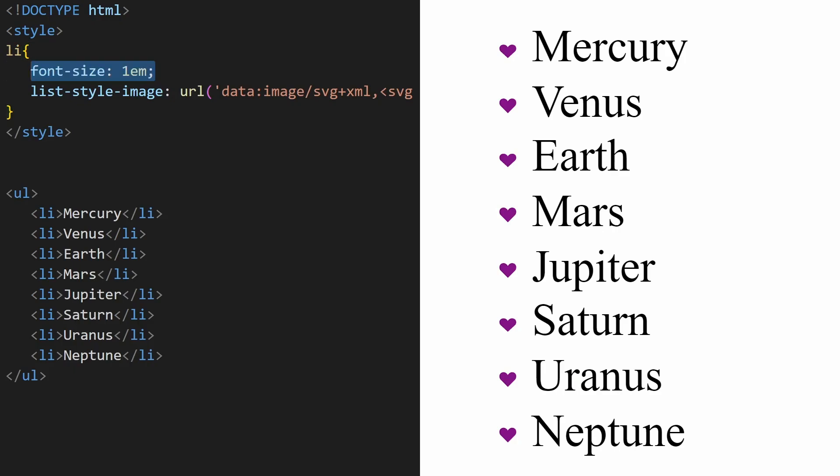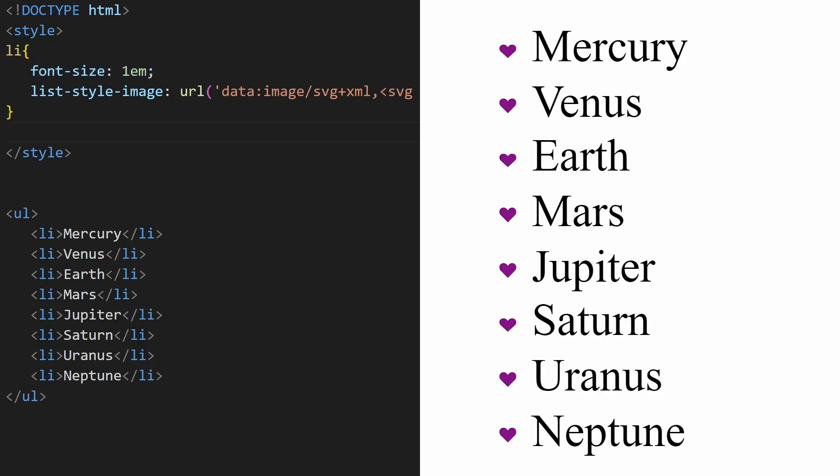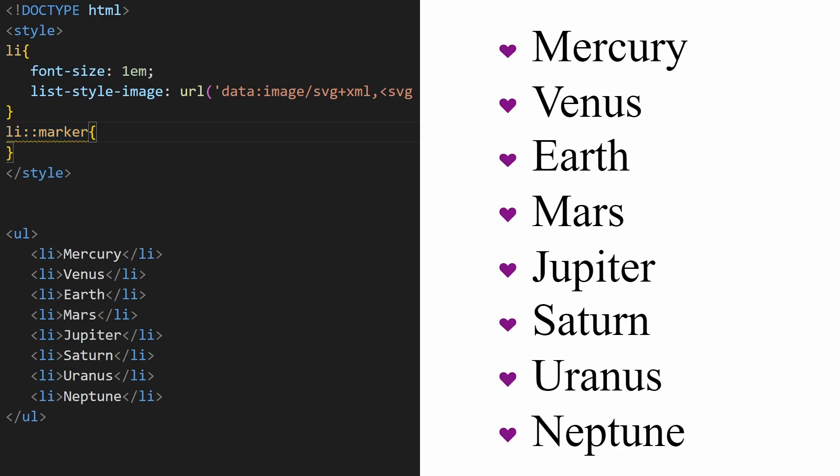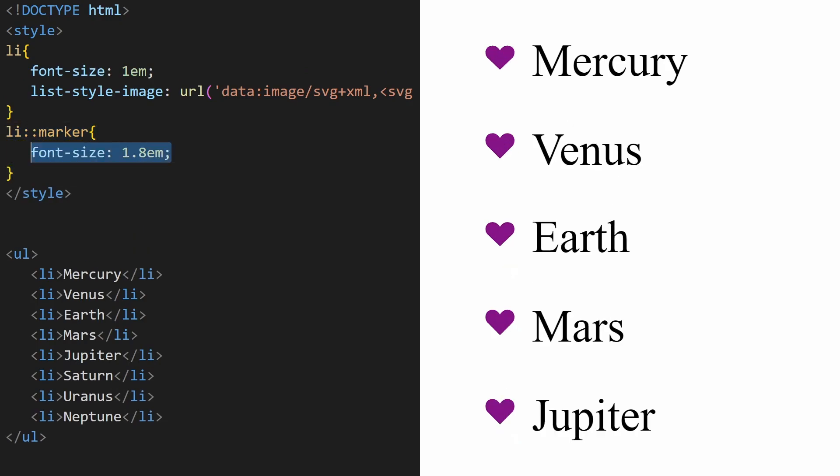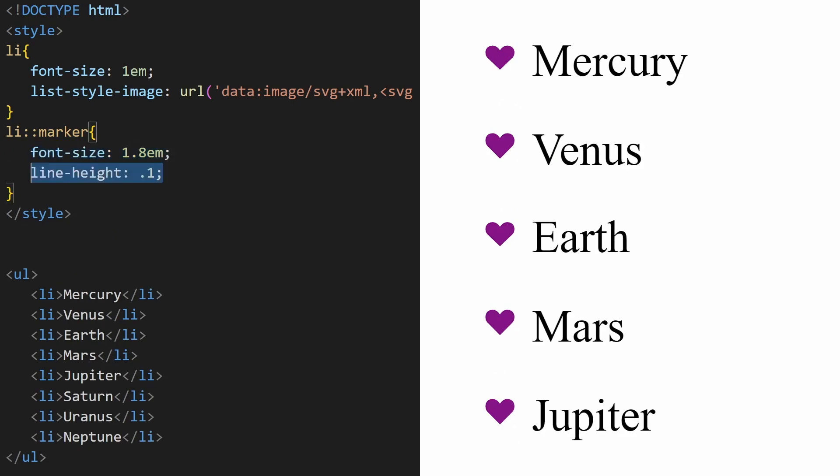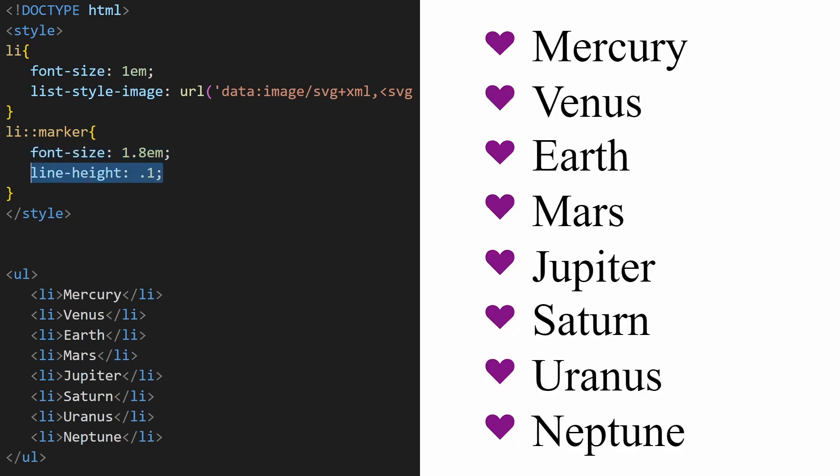To target the bullet size only, apply the font size to the marker by specifying list item marker as the selector. If the space between bullets is too big, you simply can lower the line height for the marker.